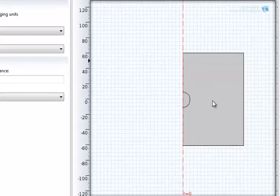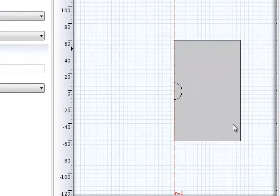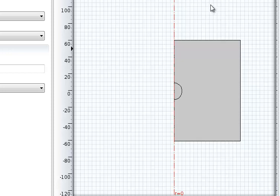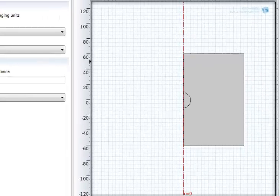Hello, in this video I'll show you how to convert a 2D model into a 3D model. So let's suppose that you drew this geometry in 2D and now you want to make the study in 3D.